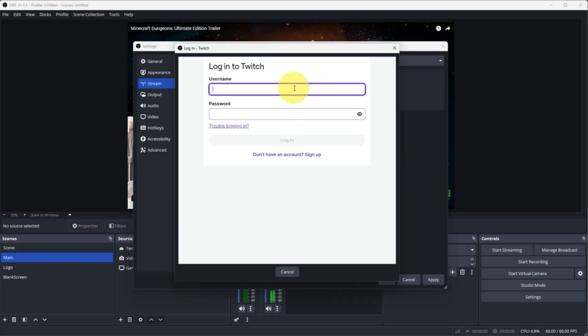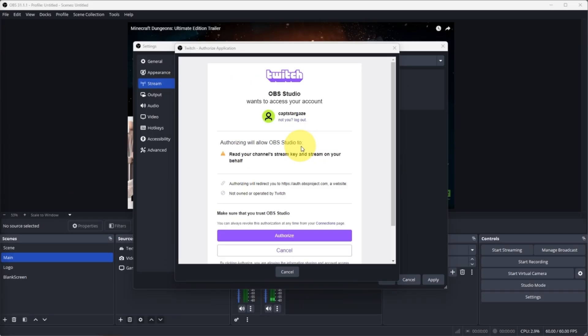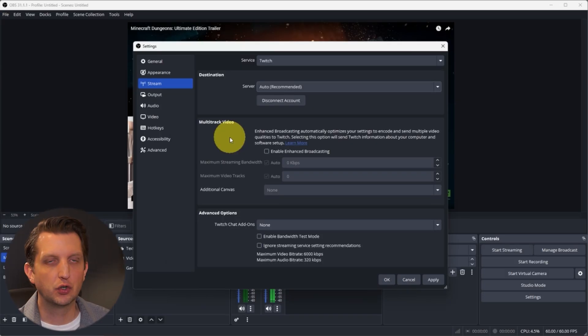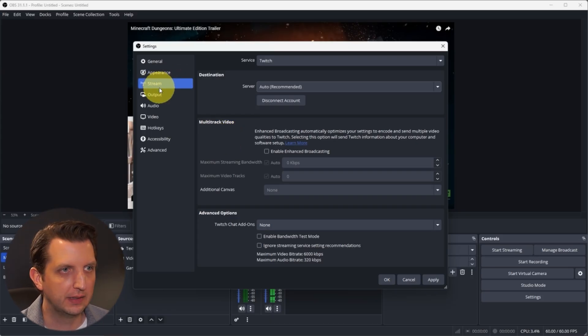So it's going to open up a window here and it's going to ask you to sign into your account. So you just want to add your username and password. It's going to ask you to enter the verification code, and then it's going to ask you to authorize connecting to that. So we want to say authorize. So now your Twitch account is connected to OBS.